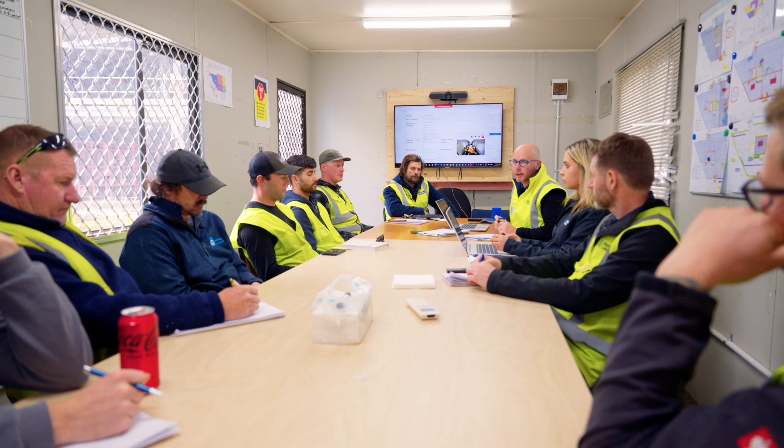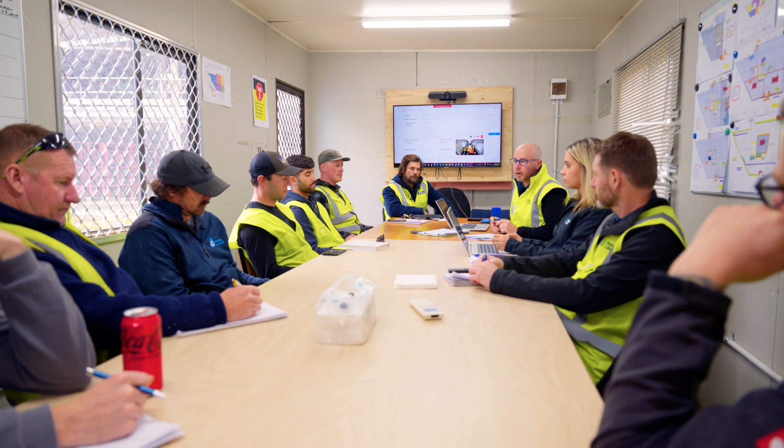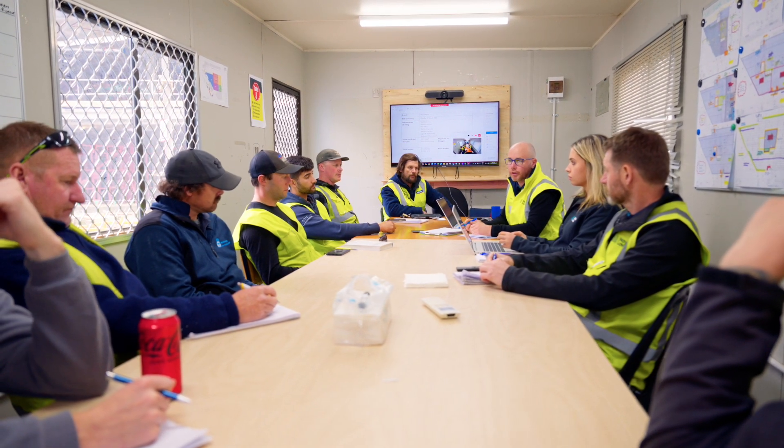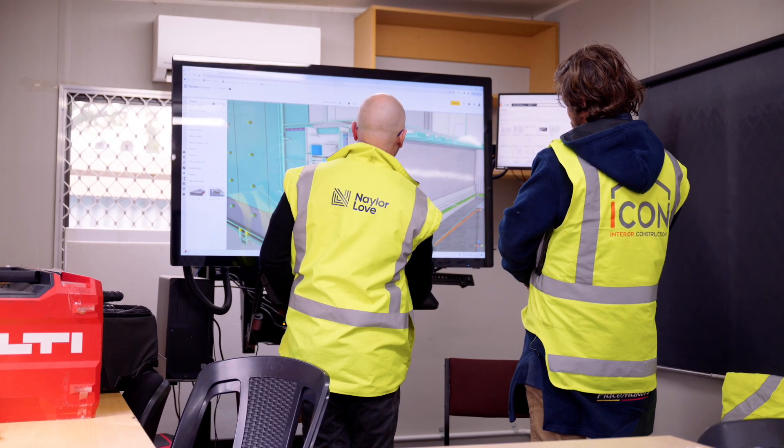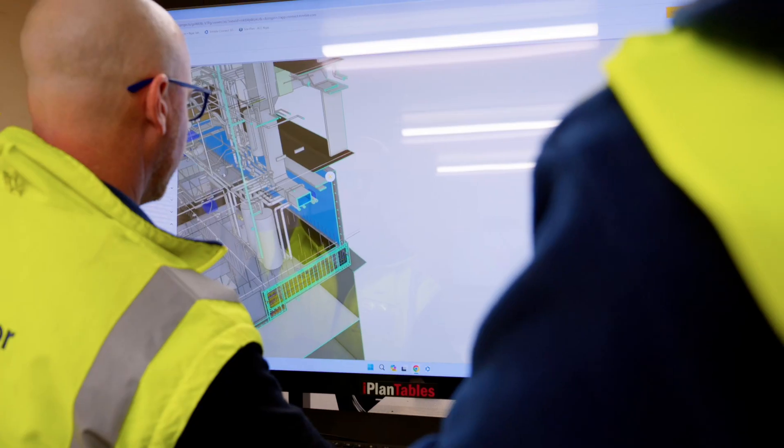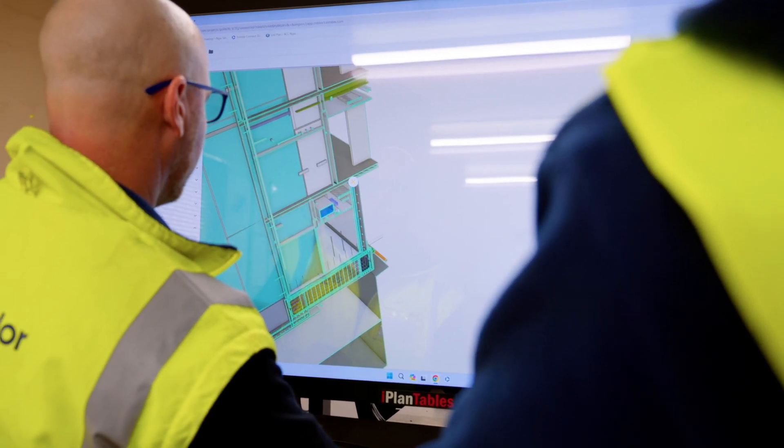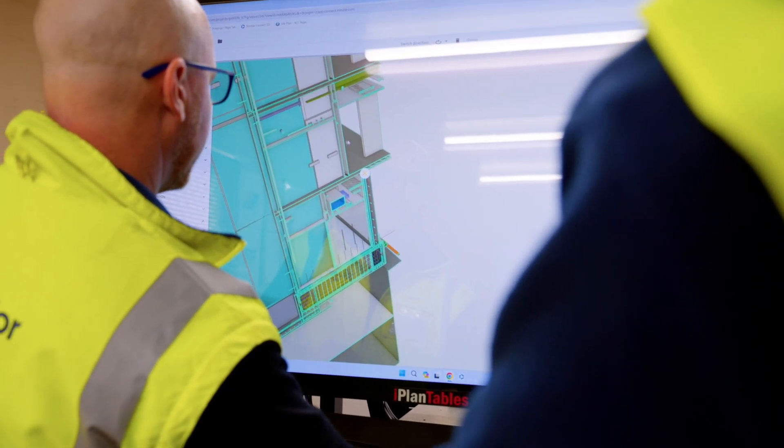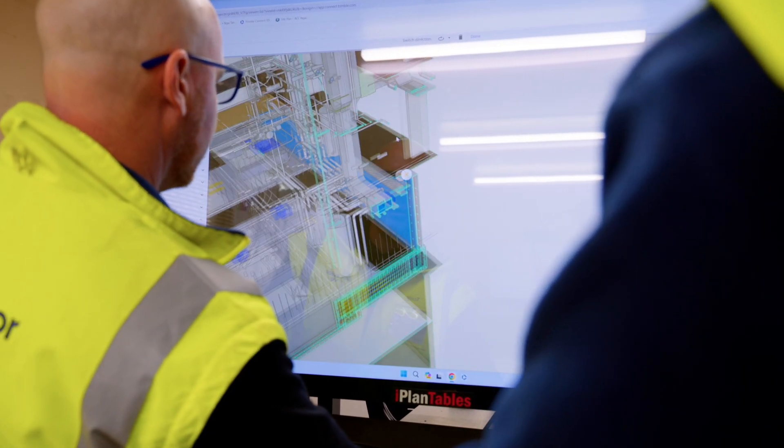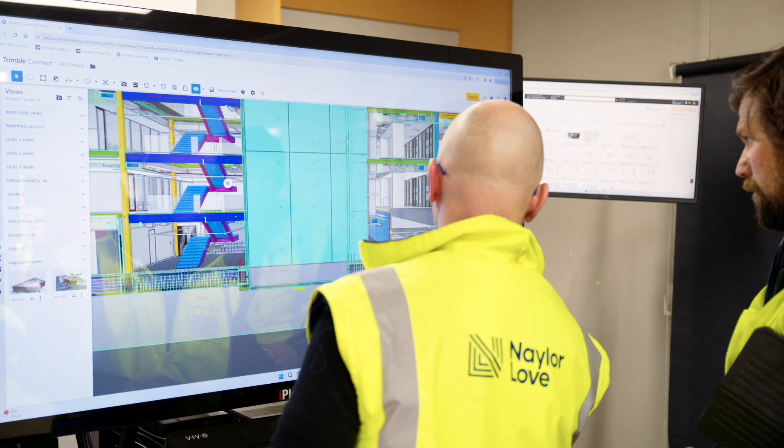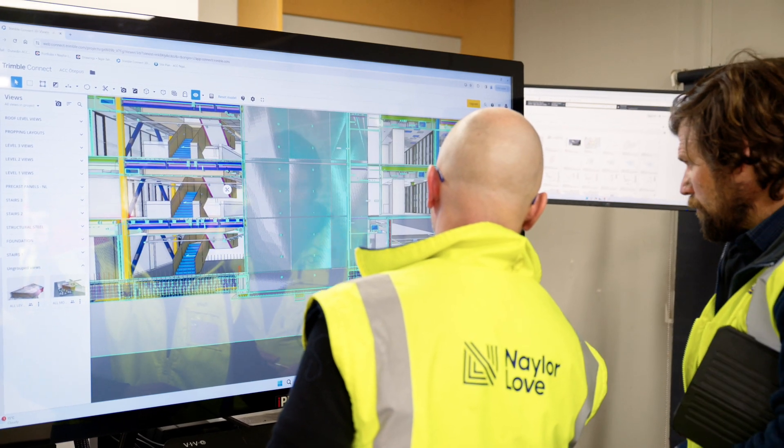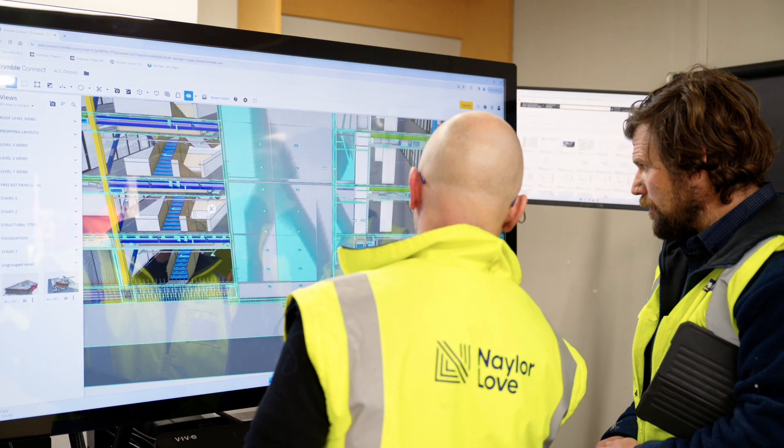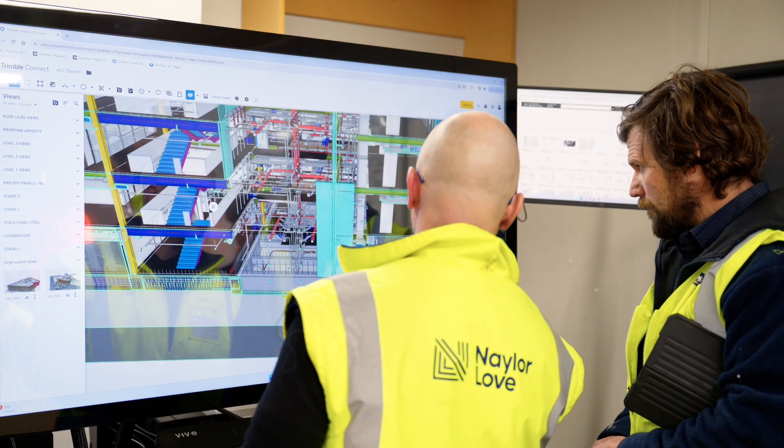Where is the detail applied from and to? Only so many sections or details are provided within a 2D set of drawings, whereas with the BIM viewers you can effectively create a section through wherever you need. So you can see where a detail starts being applied and stops being applied and then interrogate that point, because that point is often the crux of the issue.